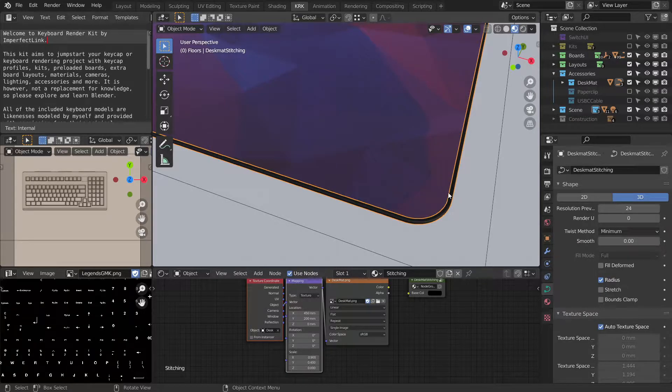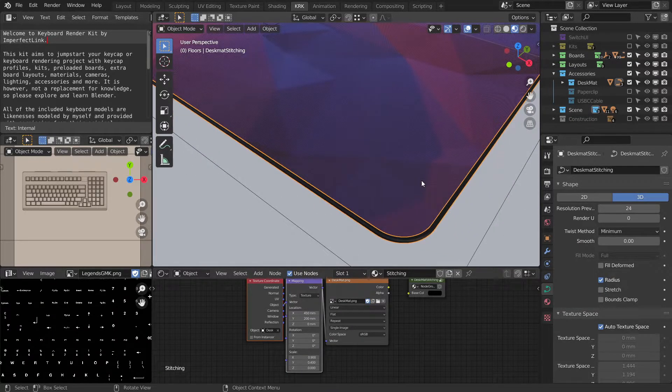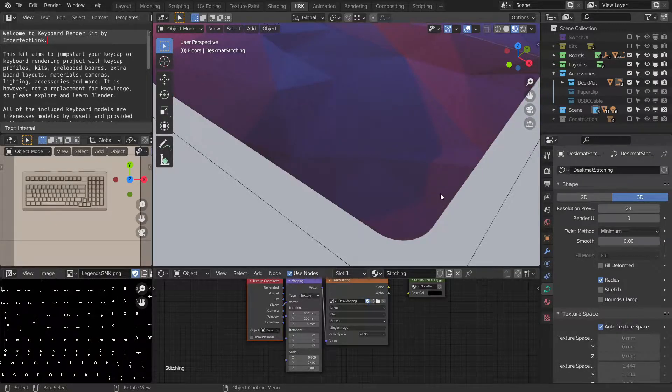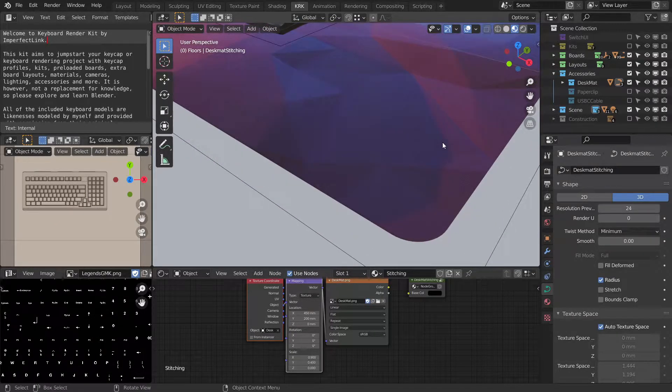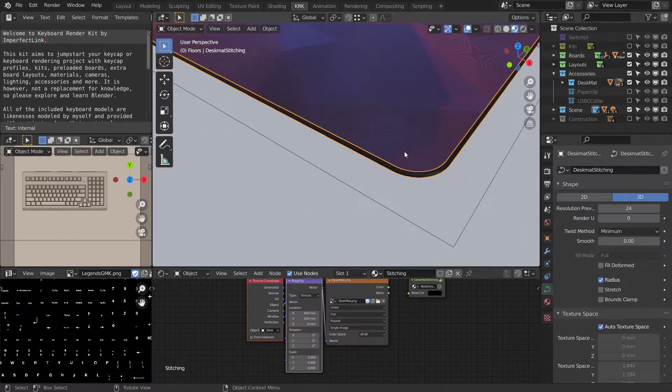And if you want it to go full bleed, you can without the stitching at all. And you could scale that up. But that's not really needed.